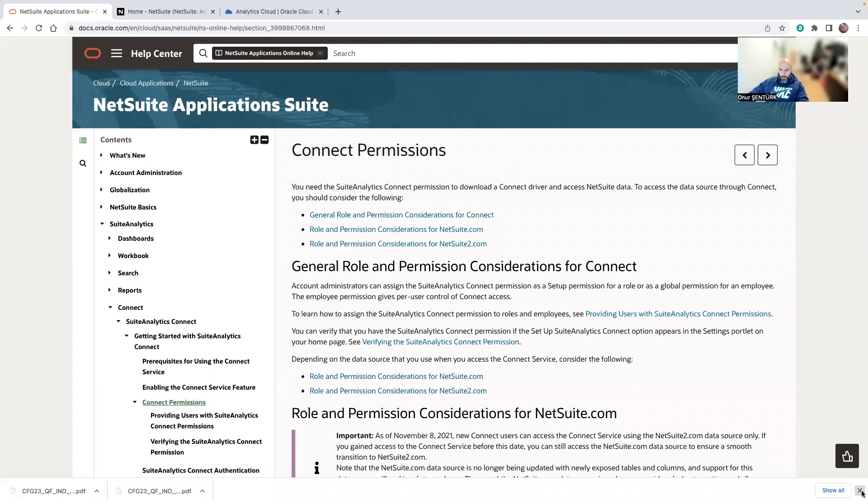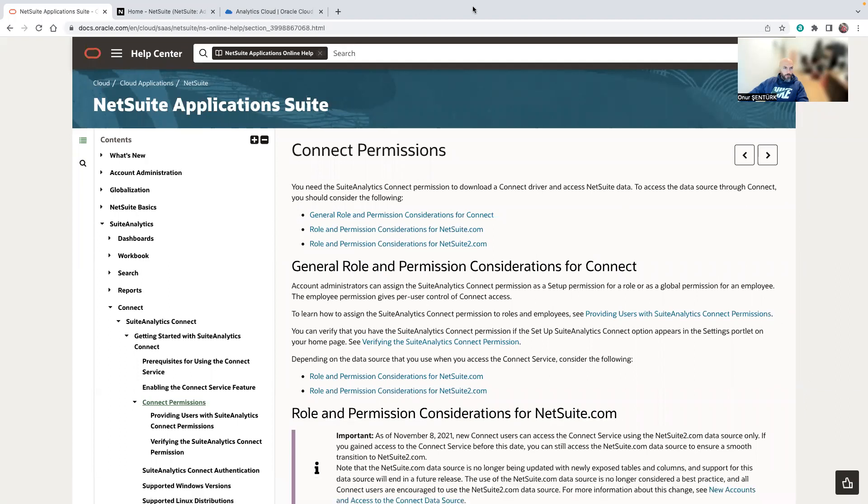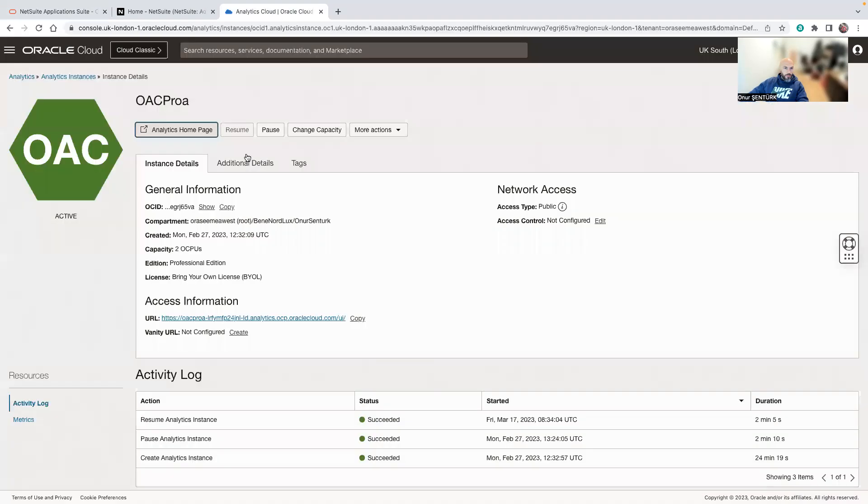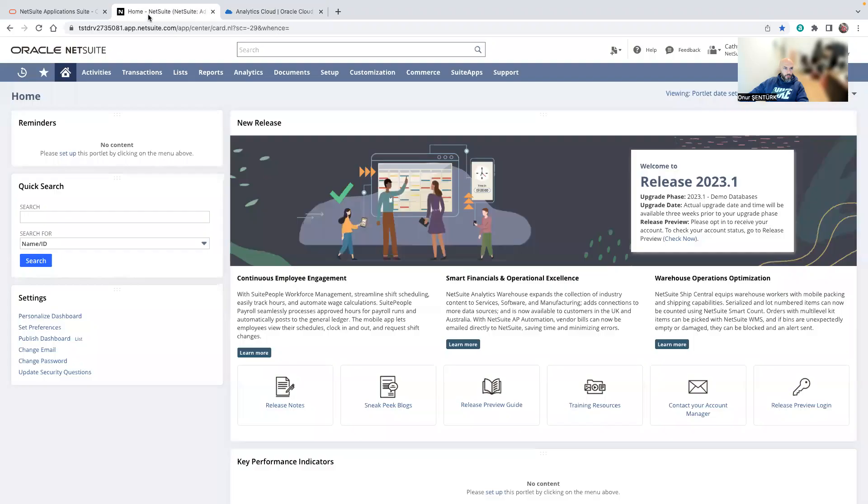Hello. Today I'll show you how you can connect your Oracle Analytics Cloud instance with NetSuite for advanced reporting.